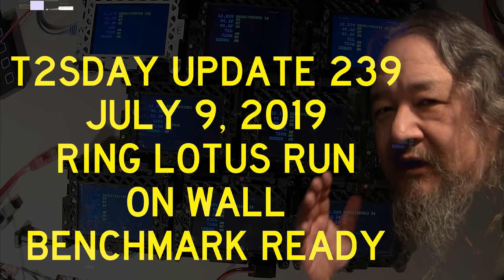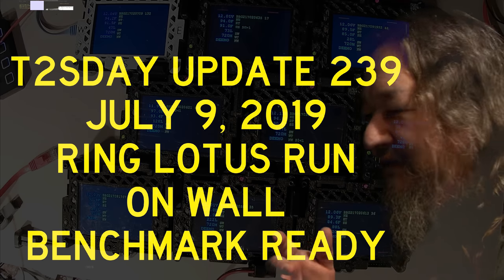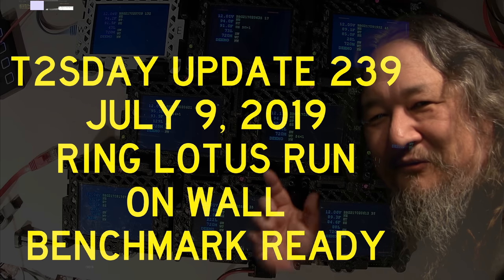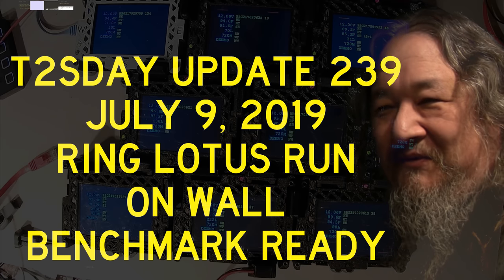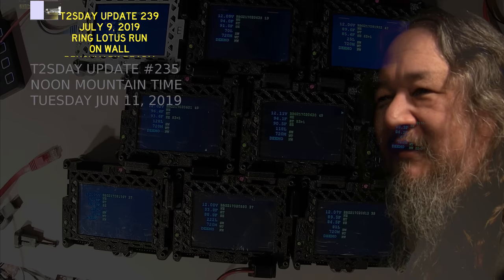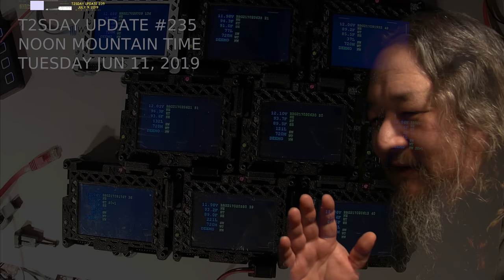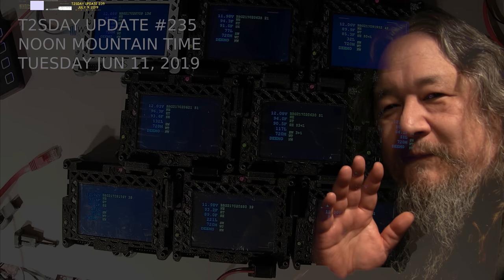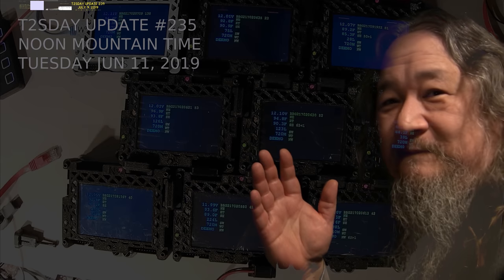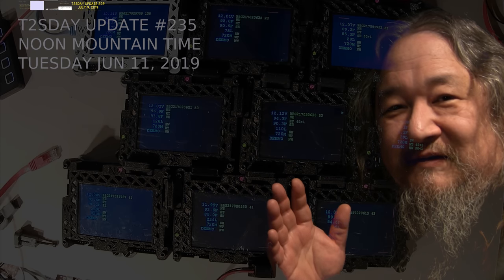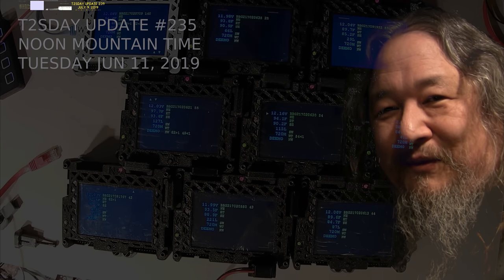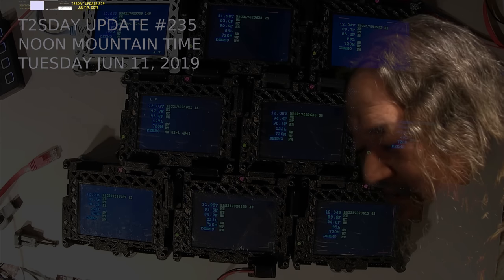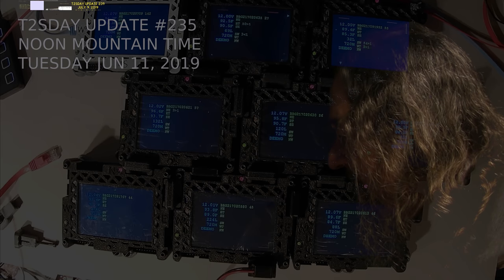Episode 40, July 9th, ring lotus, benchmark ready on a wall. Sorry this ran long. Have a good week. I'm glad it worked. I'll see you next time. Bye.